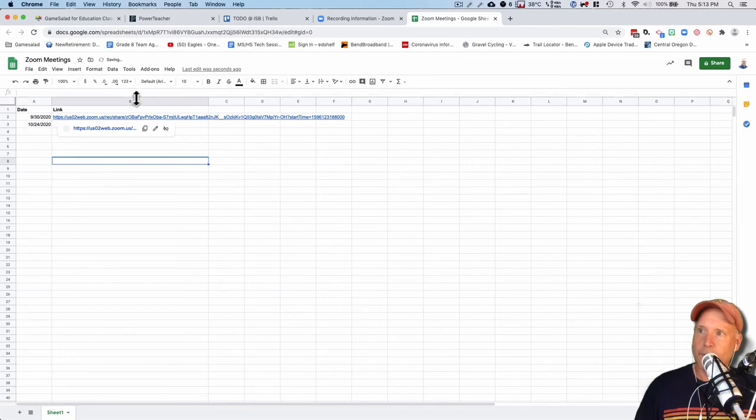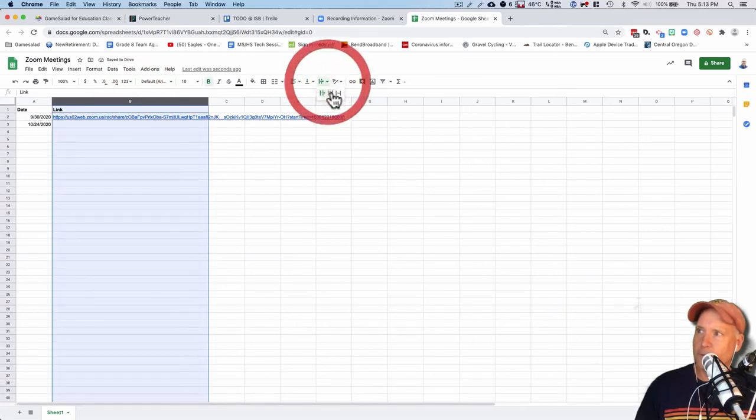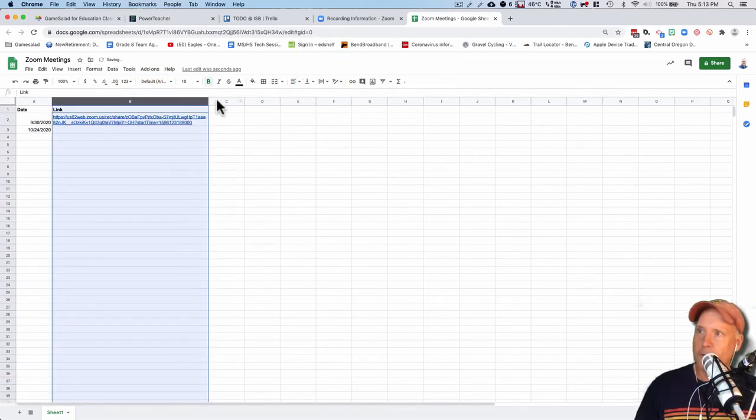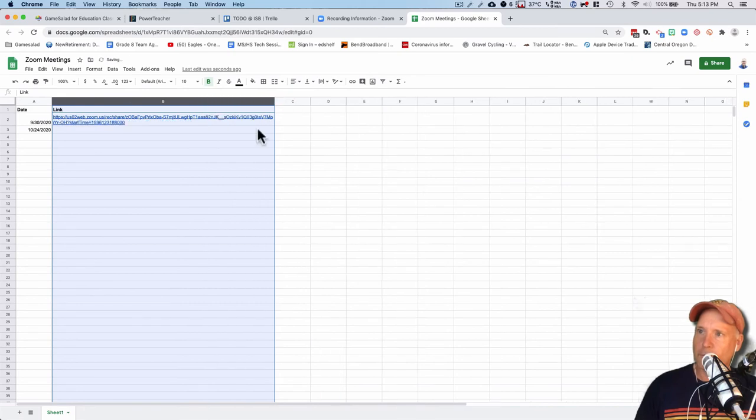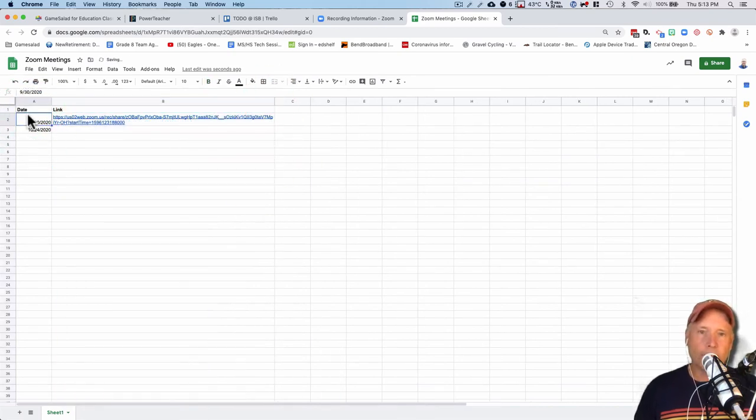And look at that. There it is. In fact, what I'll do here is I'll just sort it a little bit so it looks a little neater, or I could stretch this along here like that if I want to. But anyways, there's the date of the meeting, and then there's the link to it.